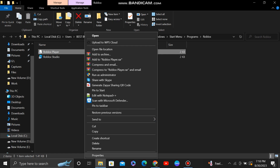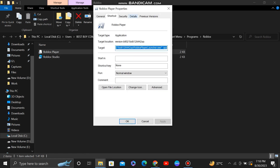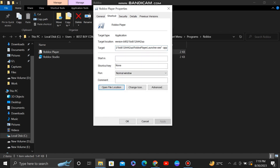Right click on it again and go to properties. Click on the open file location option given here. If it asks to delete a shortcut, click on the yes button to continue.